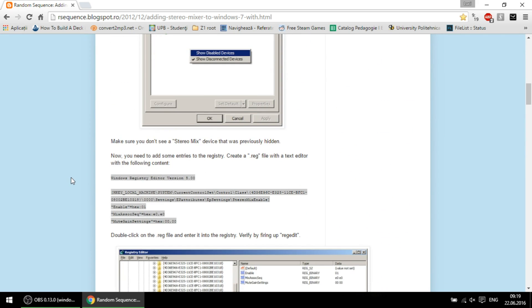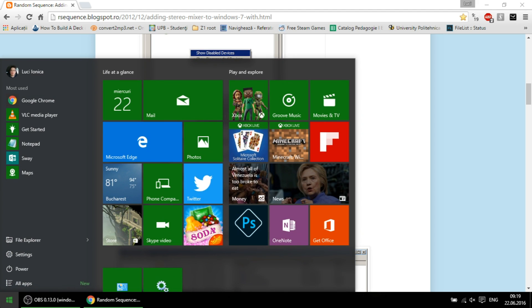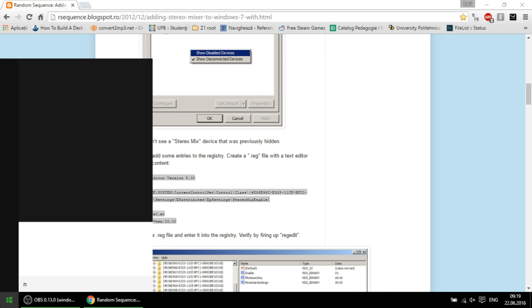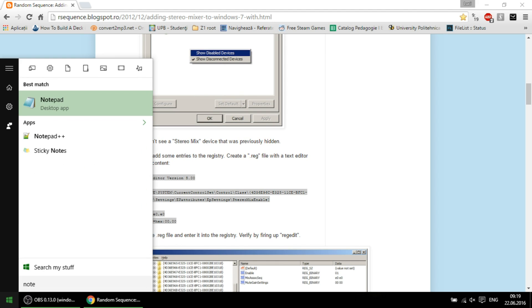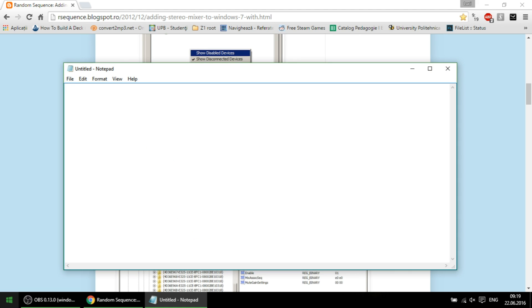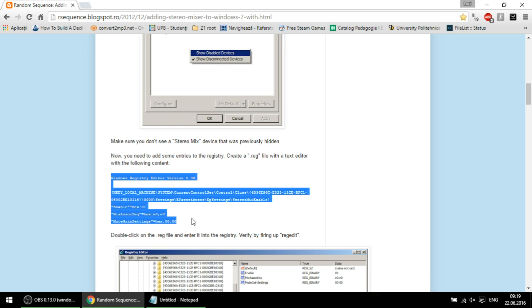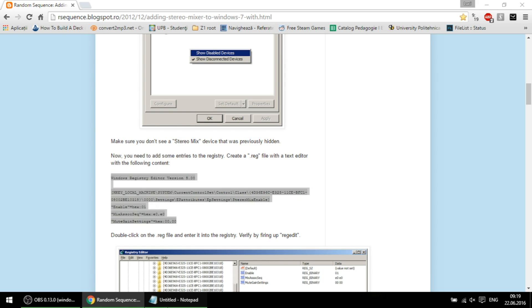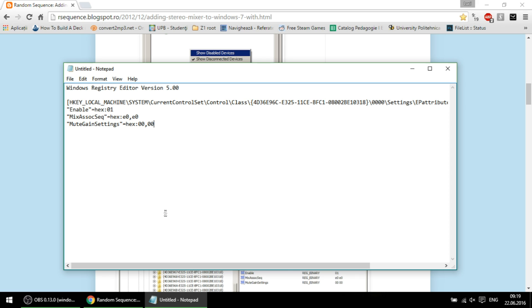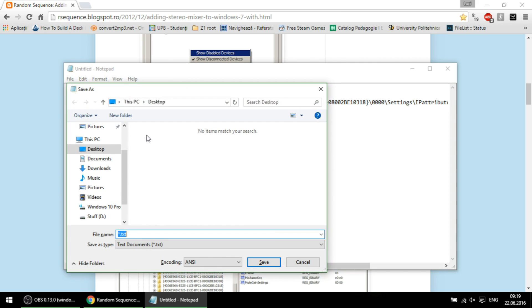Now, we must open Notepad or any text editor, copy the text that is here, and save it with any name you want but with reg extension.